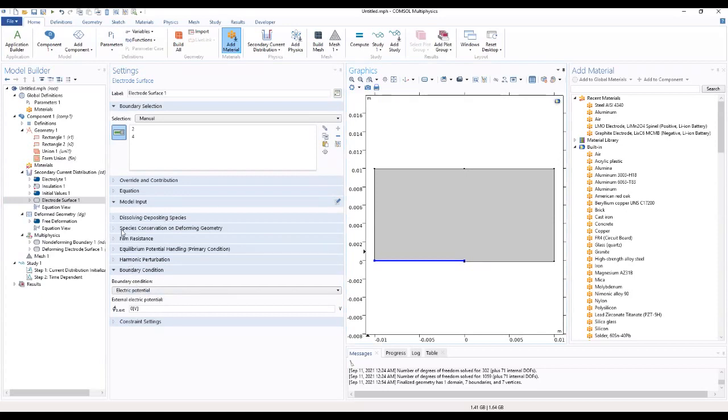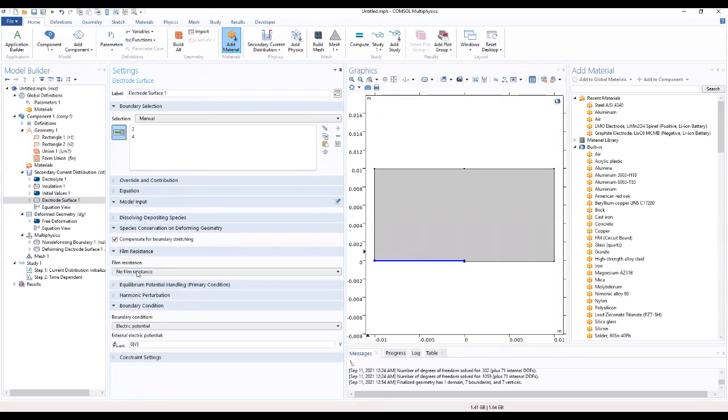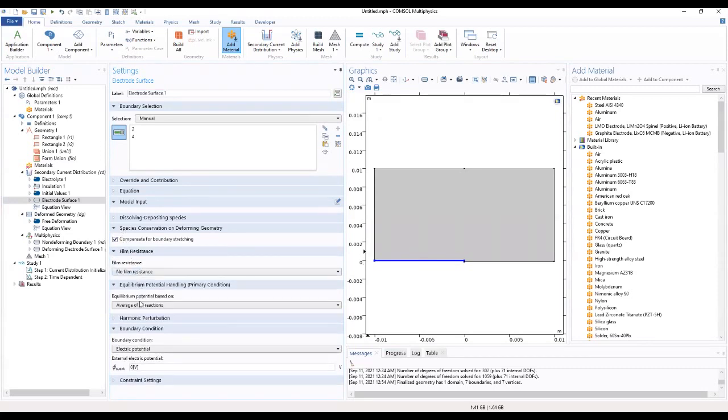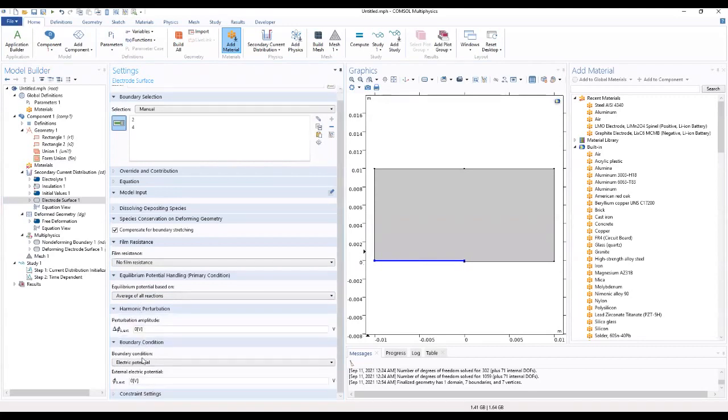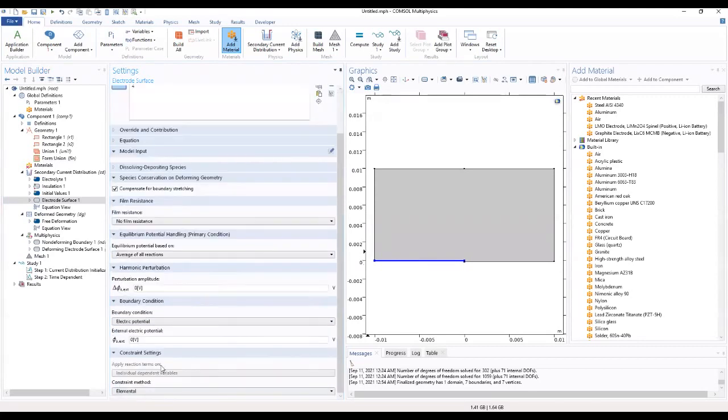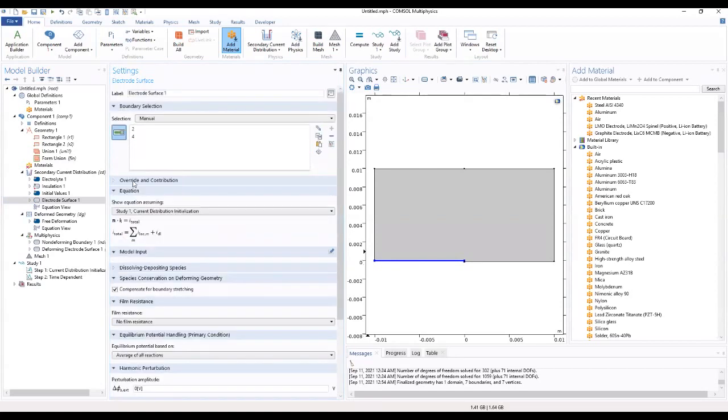We select 2 and 4 for our electrode surface. We check the species conservation. Check all these sections.